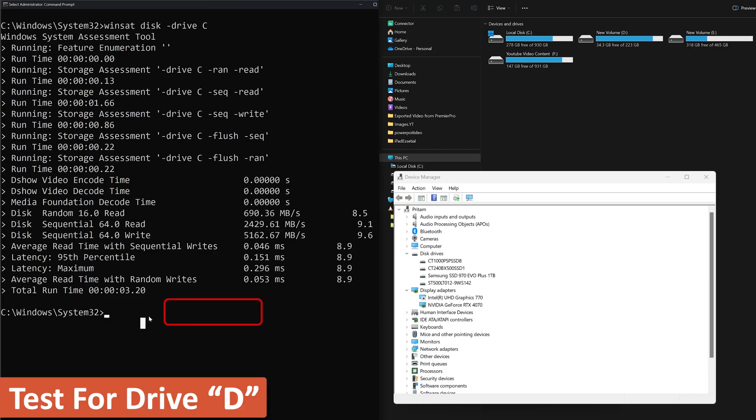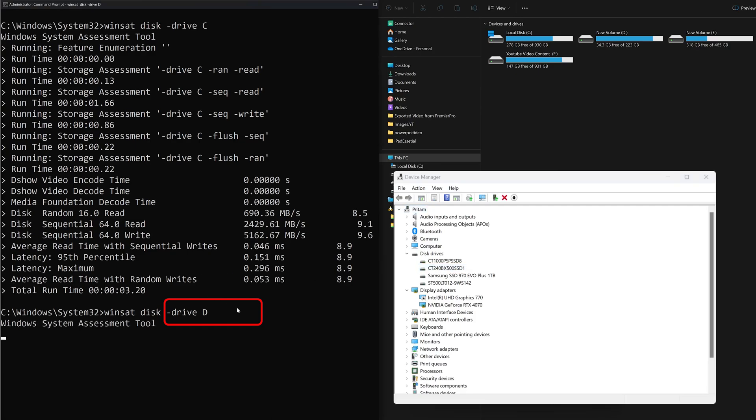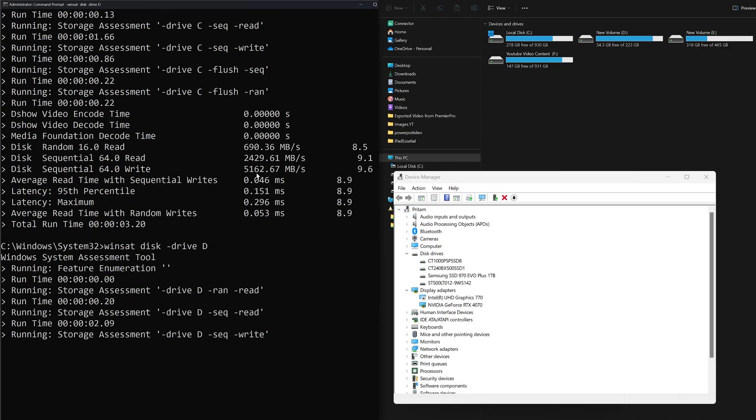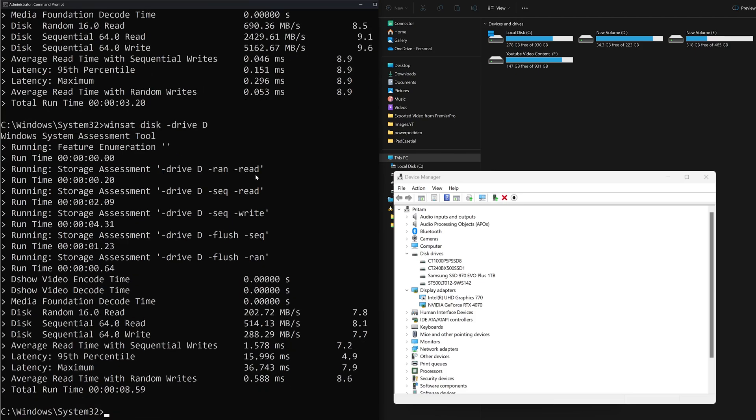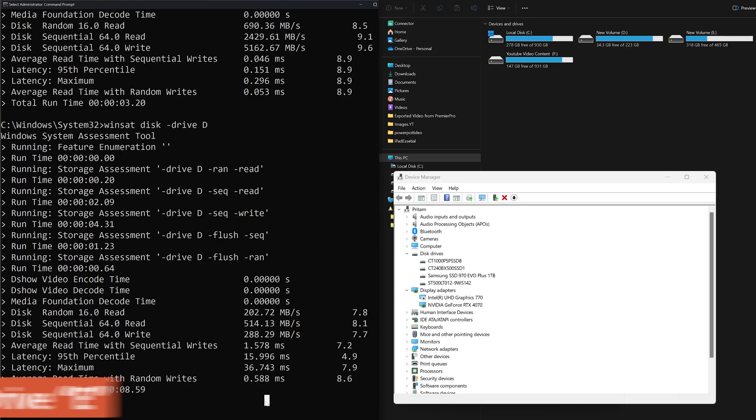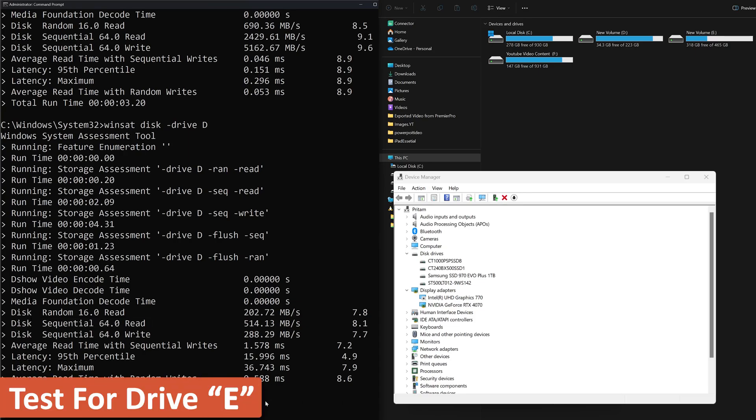Now let's test with another drive, which I believe is SATA SSD. I'm expecting numbers to be slightly toward the lower side. There we have it, here we can see the sequential read is 514 megabytes per second, which is okay since the connection we are forming through SATA cable.